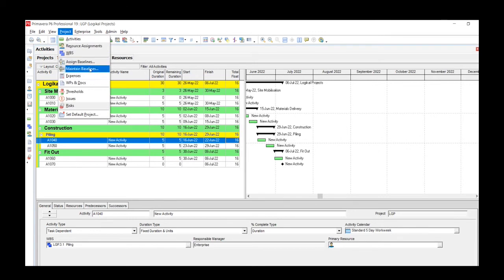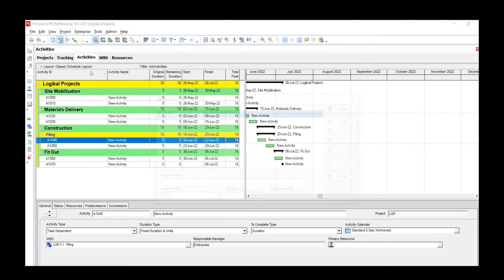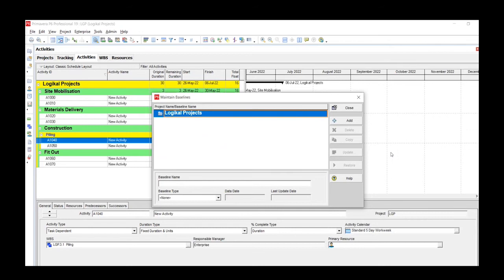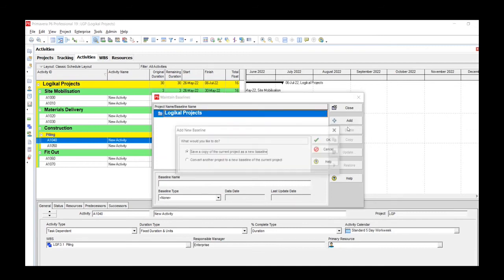We're going to be clicking on the fifth option which says Maintain Baselines. This brings up the baseline window, and then you simply click the Add button on the right hand side.